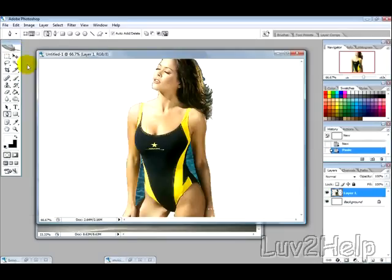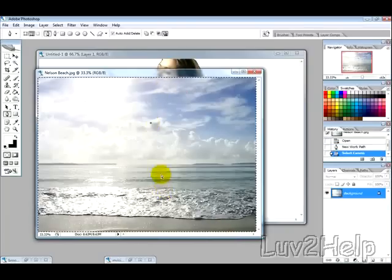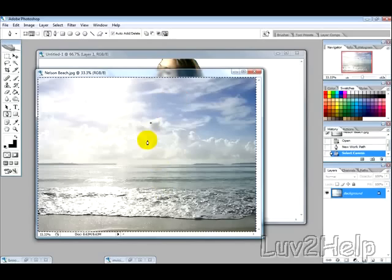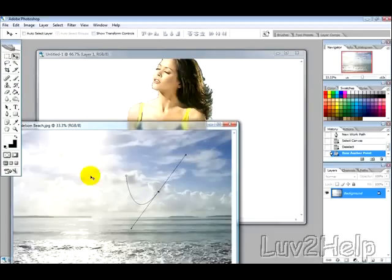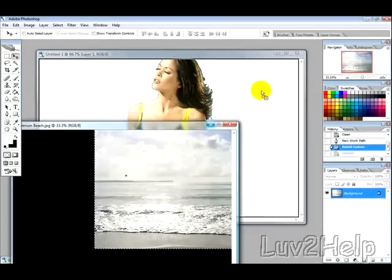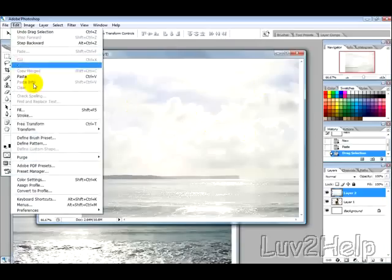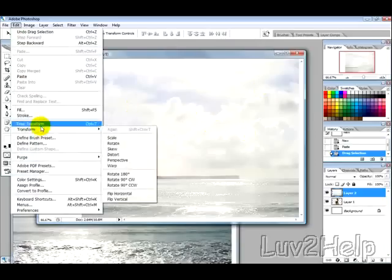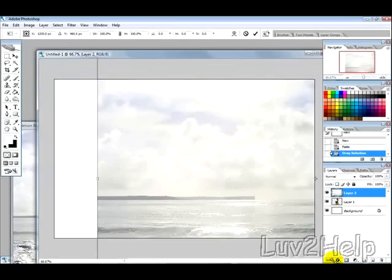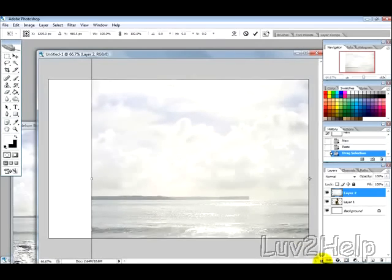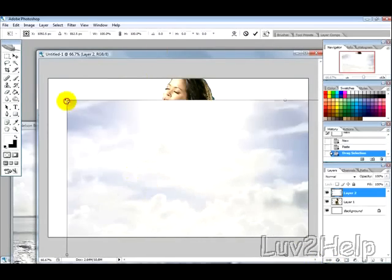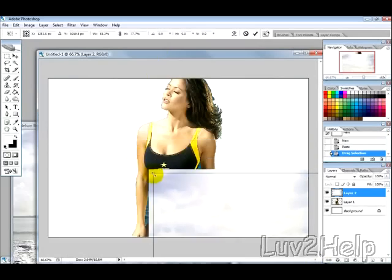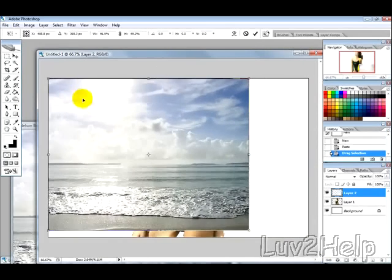And then I'm going to select our Nelson Beach image, which is a lot larger, and I'm just going to drag that, I'm going to use the Move tool. Drag that across to there, and then we need to go into Edit, Transform, Scale, and then we just need to scale that down. So, just scaling it down to fit the background there.